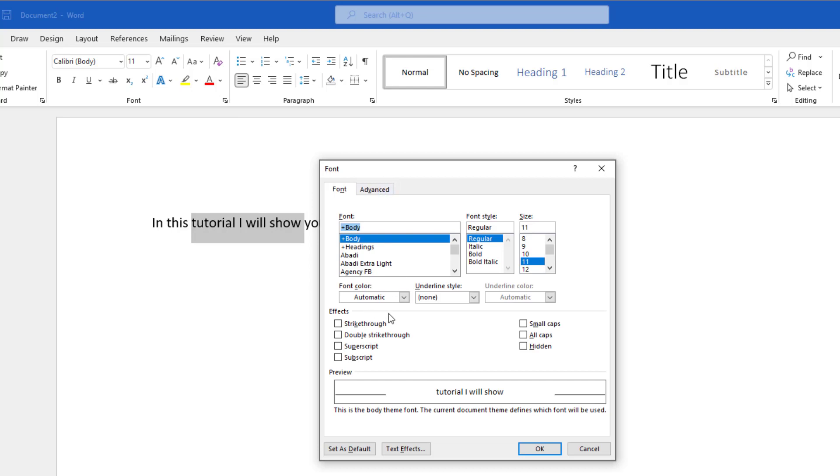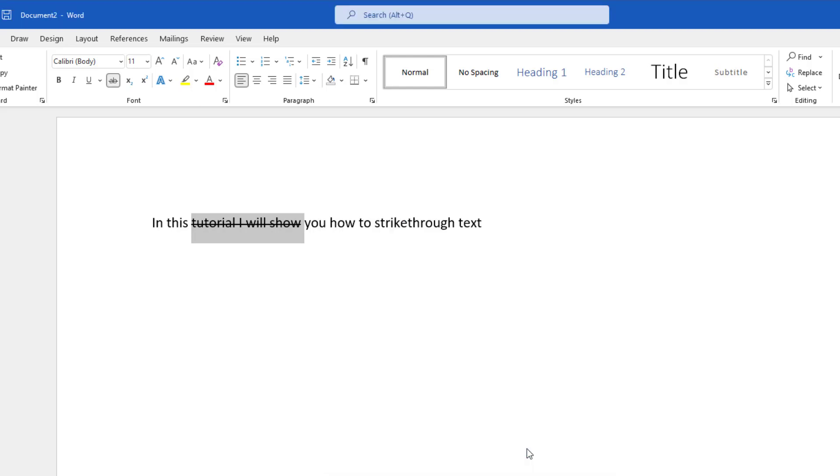In the effects group, you're going to see this checkbox that says strikethrough. If you click it and then click OK, it's going to strike through that text.